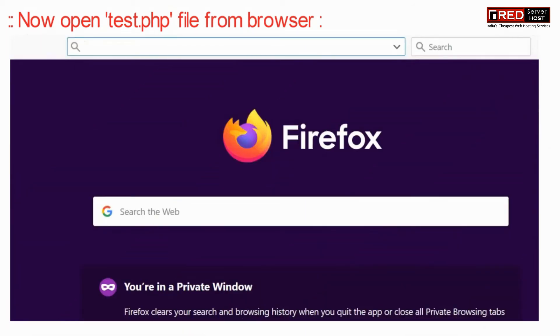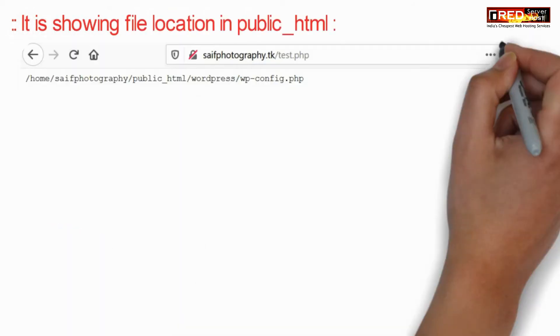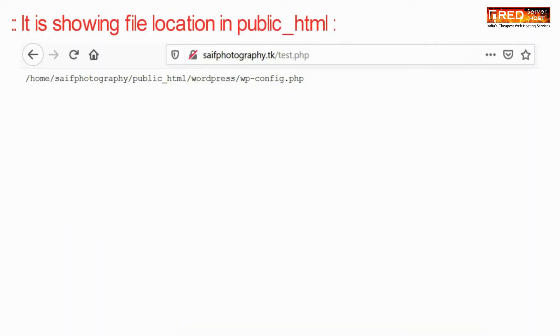Now if you open test.php file from browser you will find the search results in the browser itself.